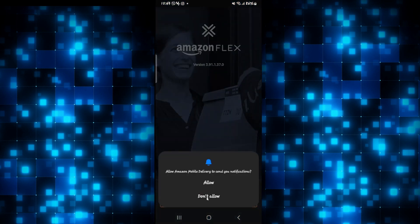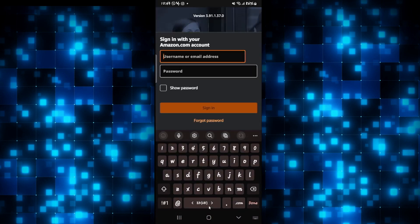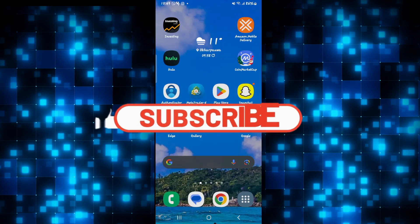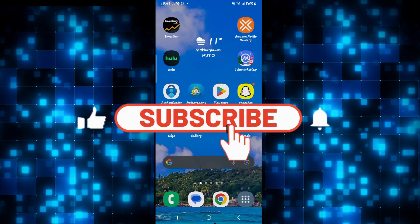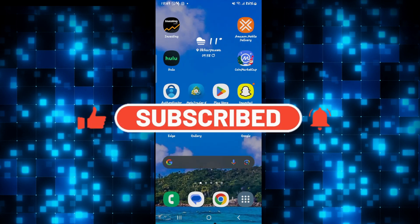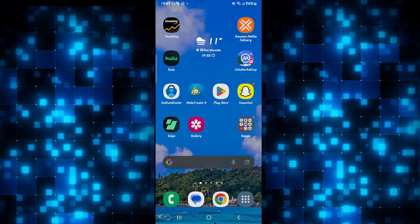And there you have it. That is how you can go about fixing various issues on the Amazon Flex application. If you find this video helpful, make sure you hit that like button and subscribe to our channel if you haven't done so already. Also ring that notification bell to never miss another update from us. Thank you for watching and I will see you again in the next video.